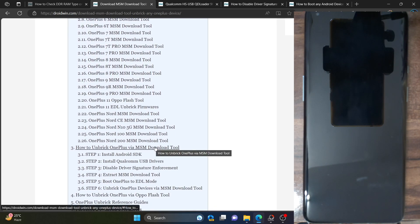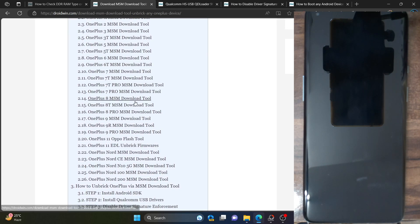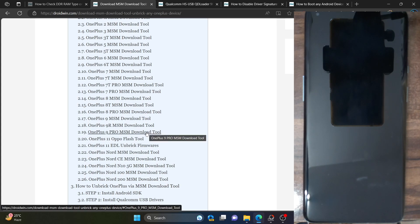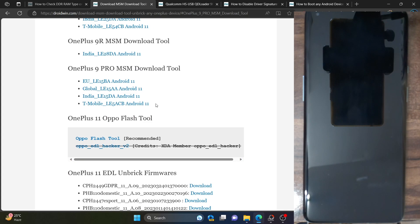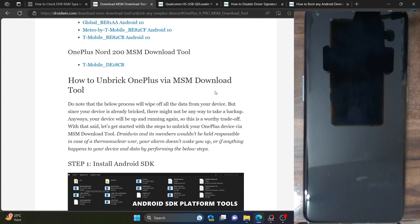First and foremost, you will have to download the MSM tool for your phone. Simply go to the guide and get hold of the tool for your phone. We are using the OnePlus 9 Pro MSM download tool, so go to this link and download it. You could download any of these versions depending on the region. Once you have downloaded the MSM tool, extract it onto your PC.